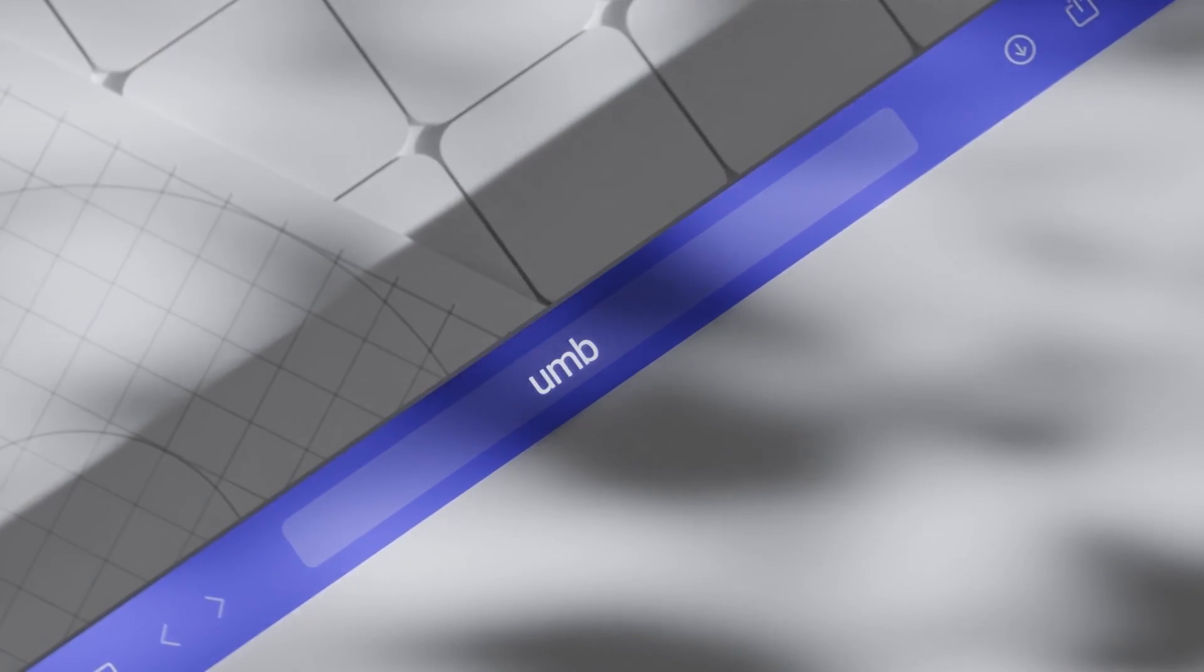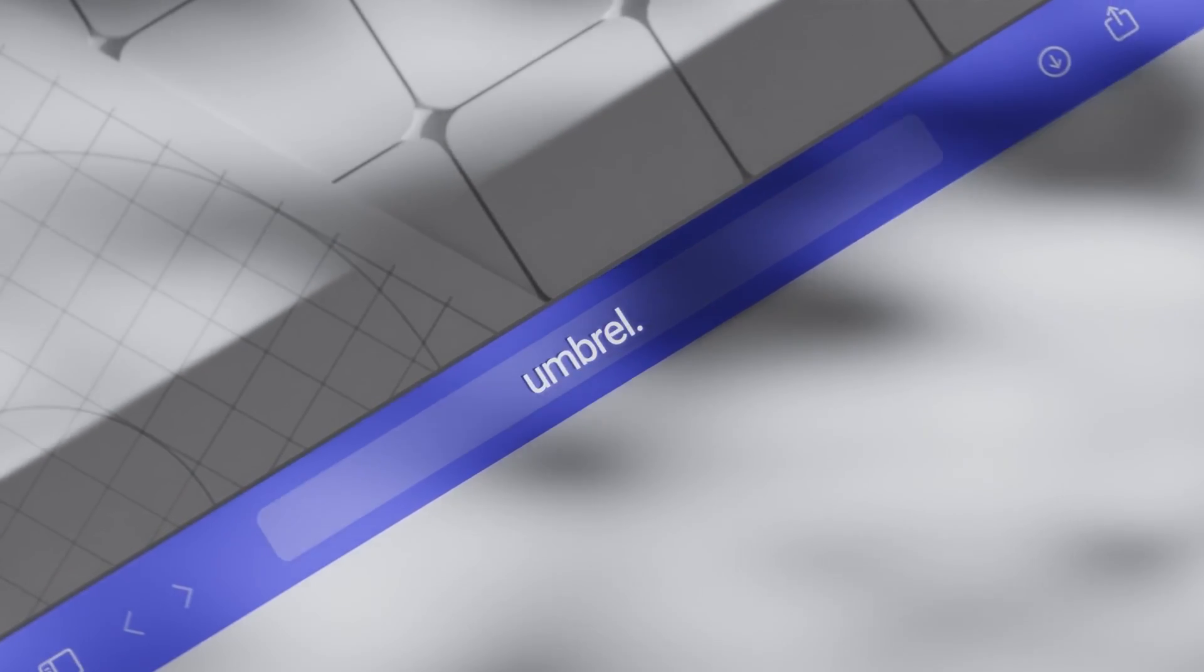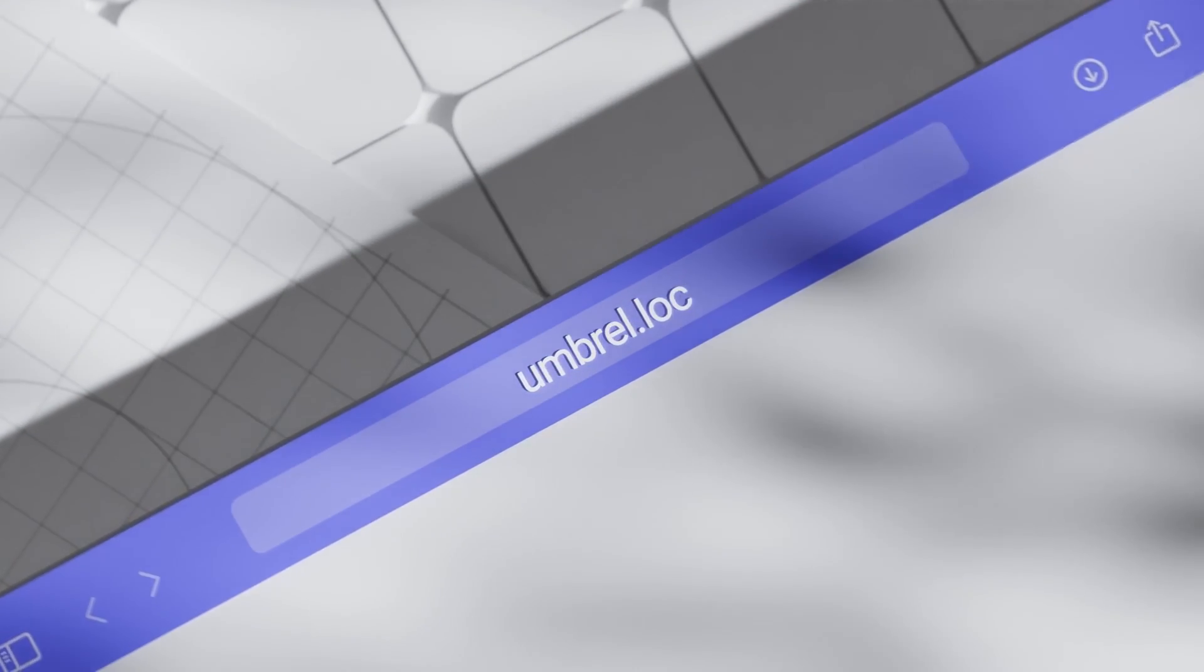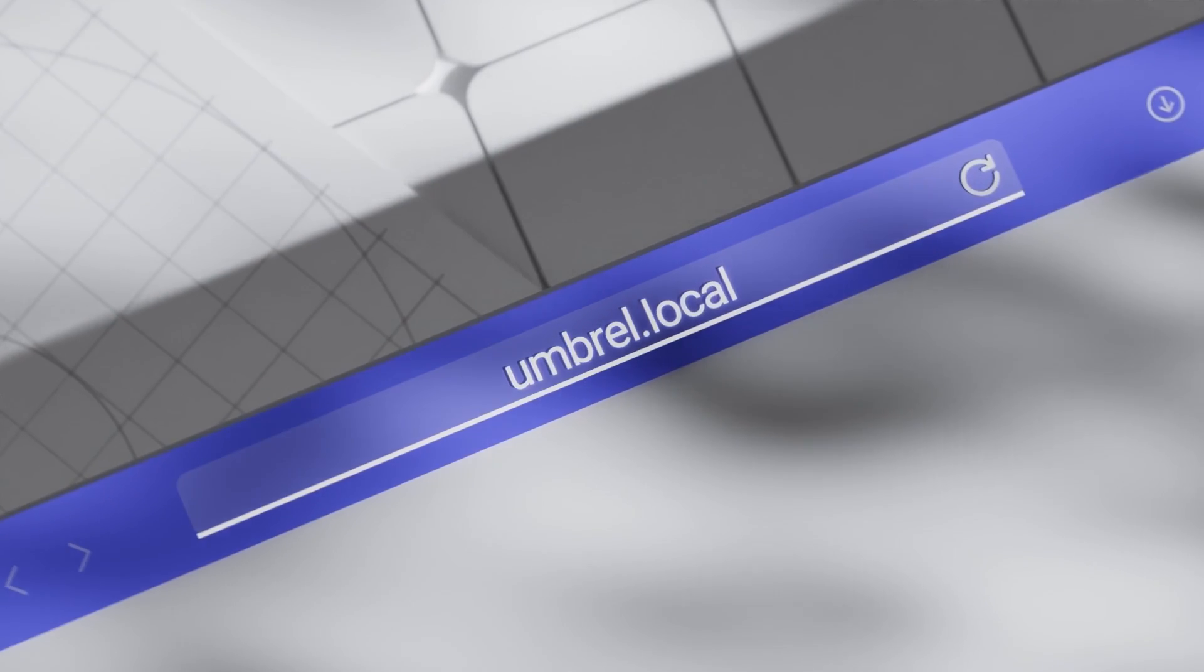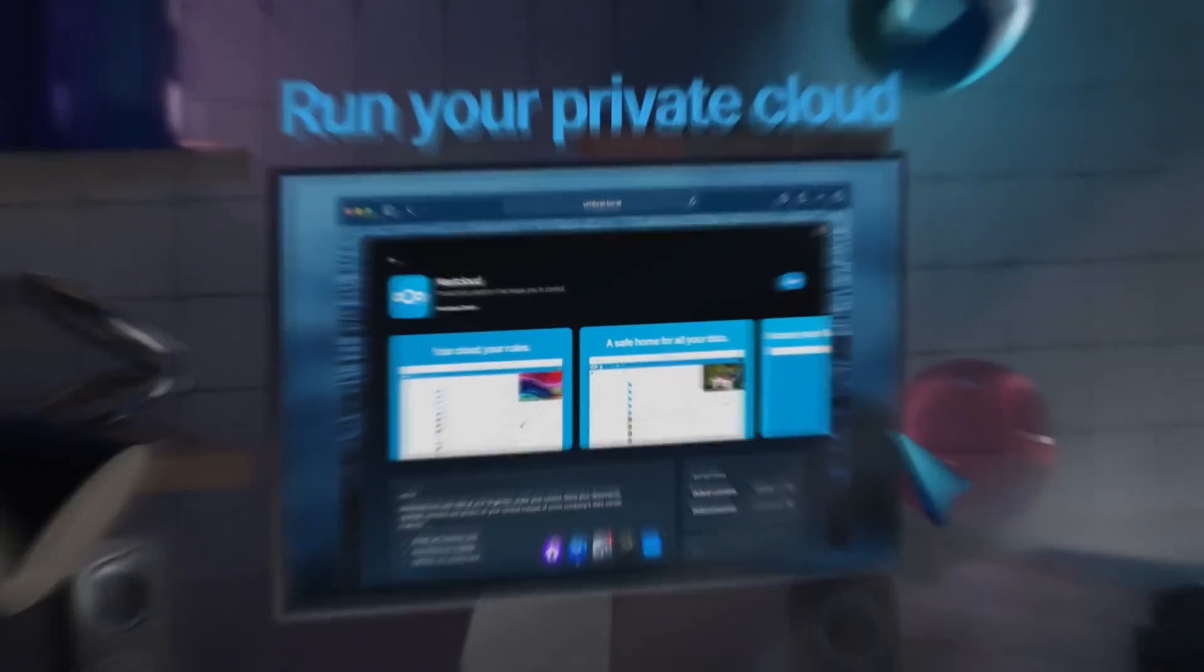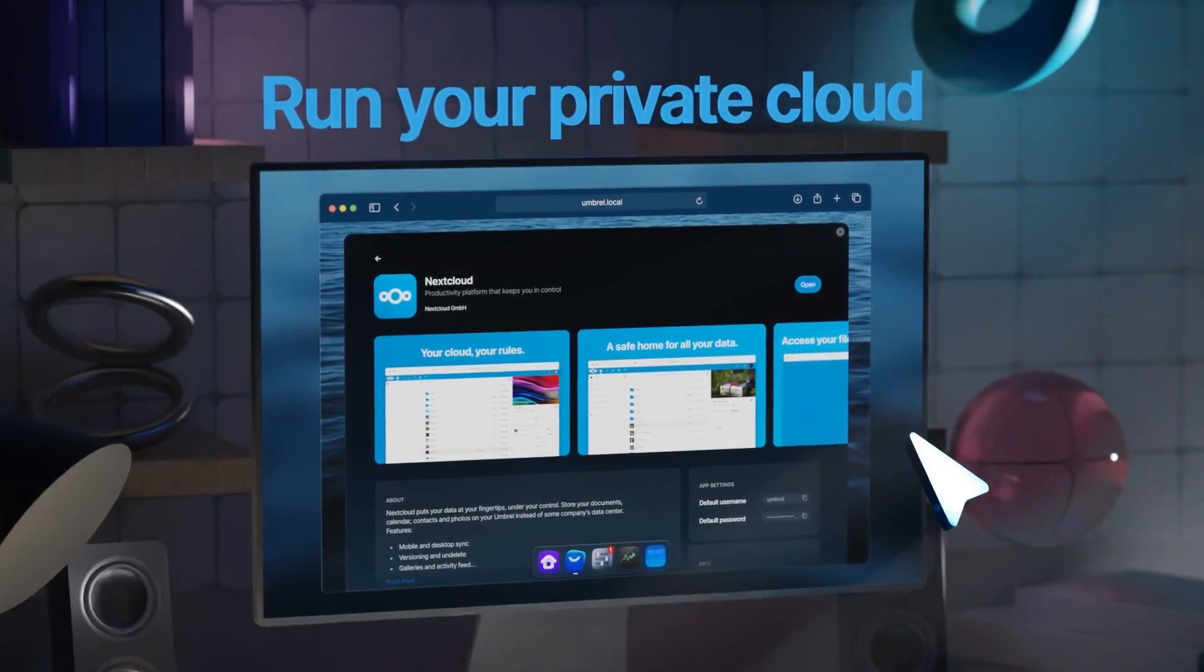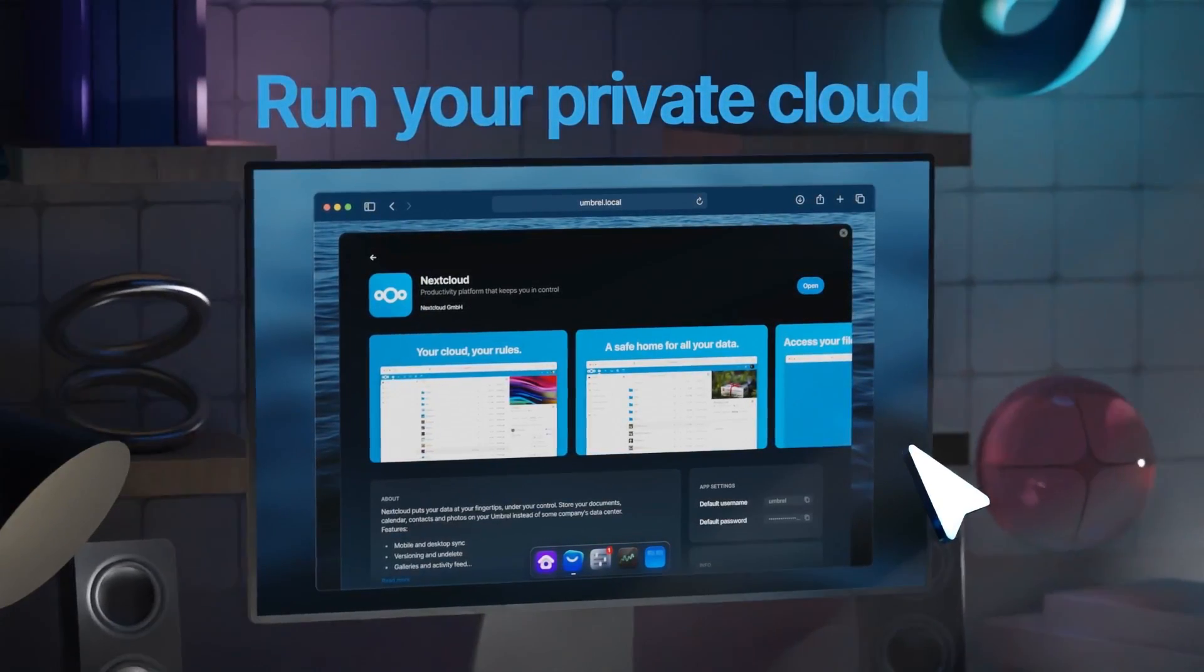Once set up, you can use Umbrell OS through a web browser from any of your devices. So why let big tech own your files?